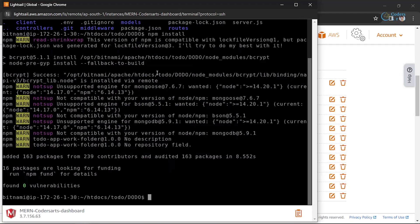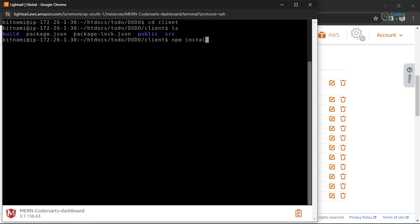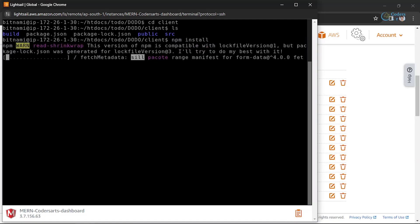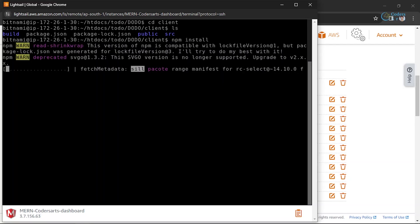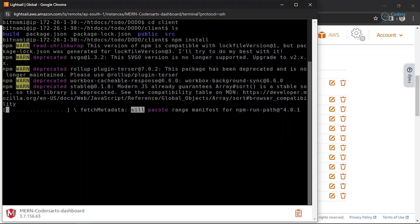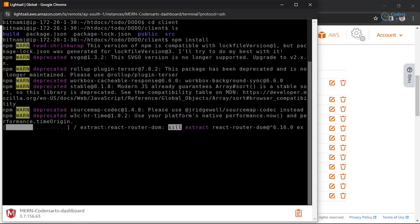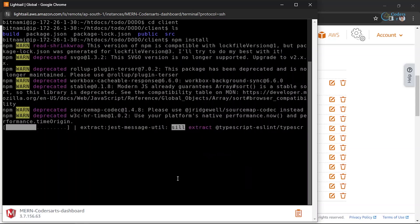Also make sure you go inside the client directory — cd client — and run npm install there as well, because we need the node_modules folder inside the client too. This will take a little time. Then our application will be good to go and we can start it using a PM2 package or a Forever package. Let me pause the video so it doesn't take too long.